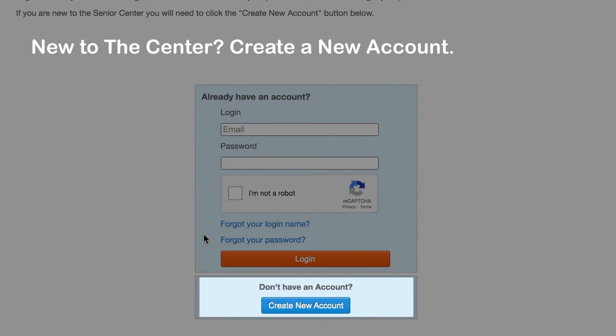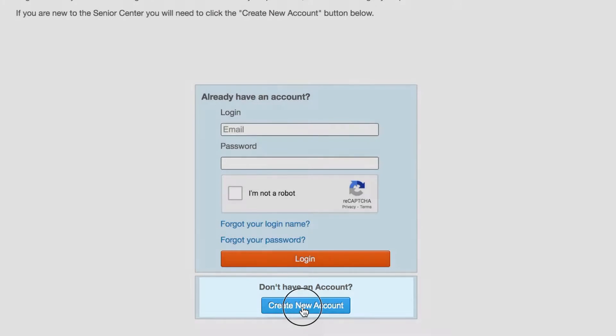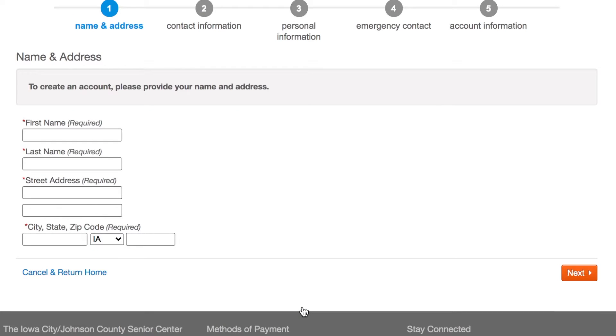If you are not a current Senior Center member and have not enrolled in anything in the past, you will need to create a new account. Click the Create New Account button.